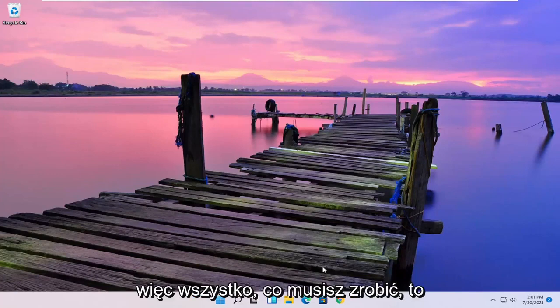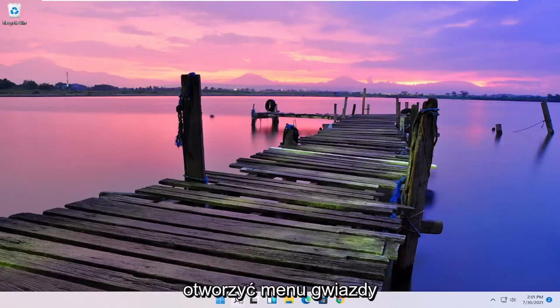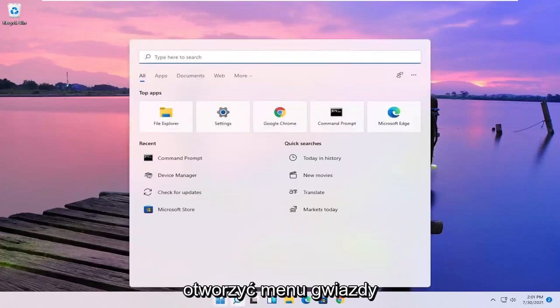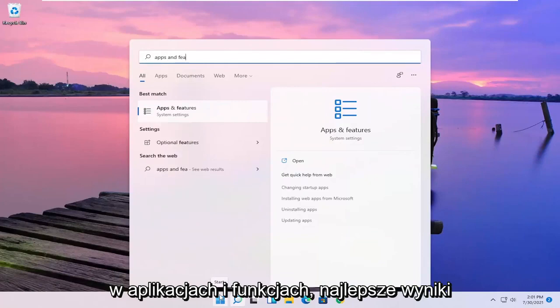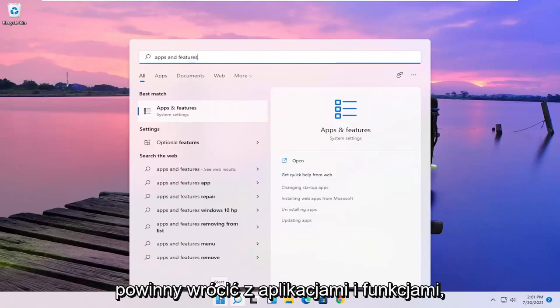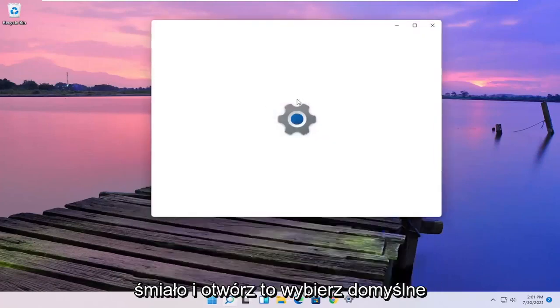So all you have to do is go ahead and open up the Start menu, type in apps and features. Best results should come back with apps and features. Go ahead and open that up.